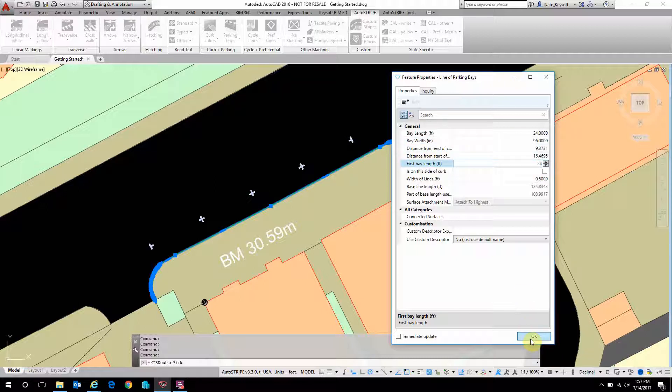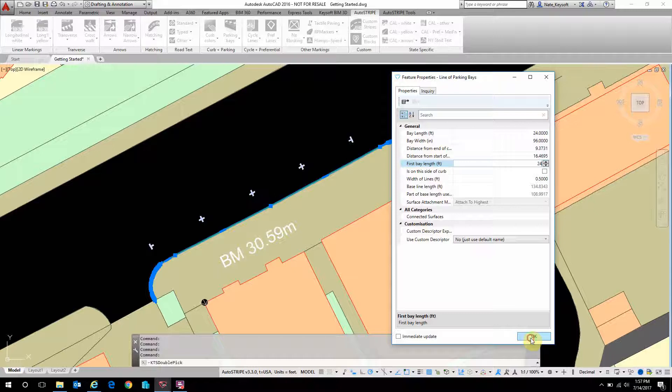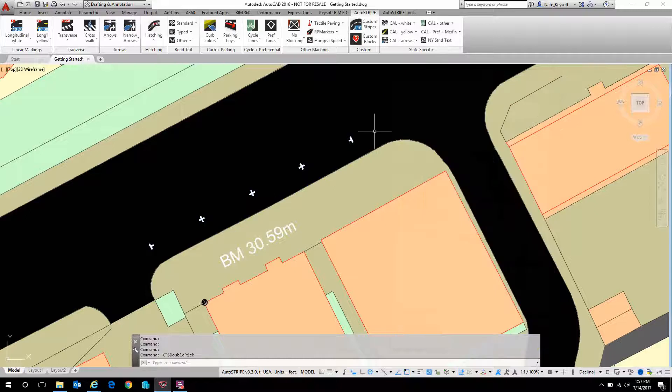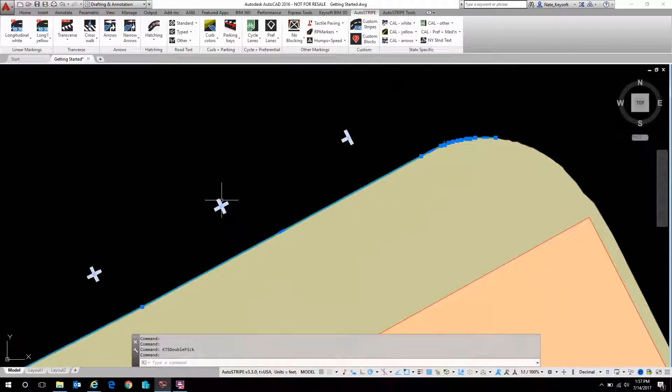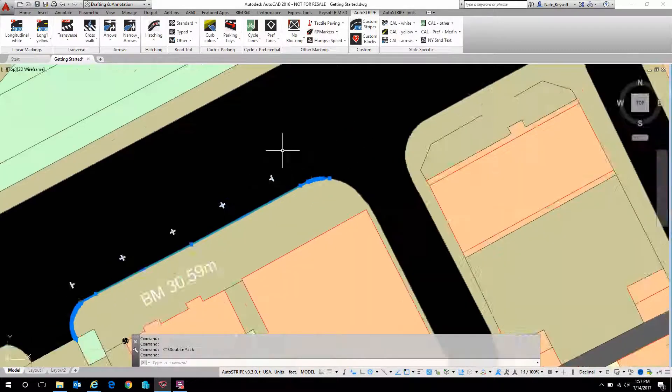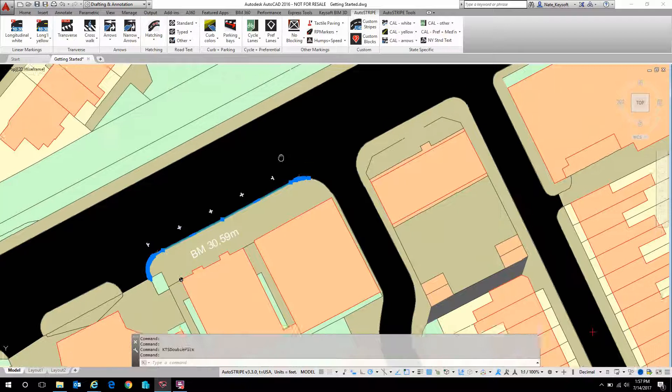Again, this is really powerful when it comes to revisions. If a standard changes or if something needs to be modified after field conditions change, it's really quick to do so rather than redrafting all of these from scratch.